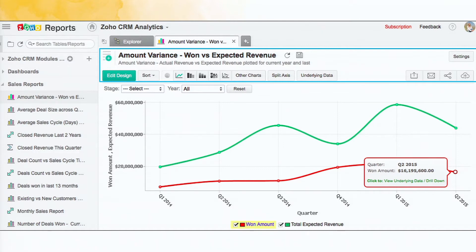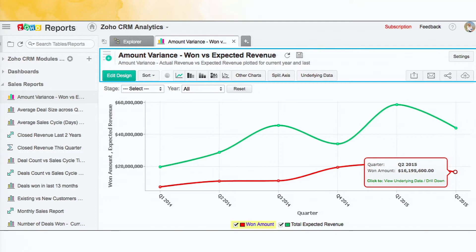And you can click on any of those points and see the underlying data as well. For example, as you can see, for the particular, the present quarter, you can drill down and see what constitutes, what are the deals that constitute to that 16 million amount.